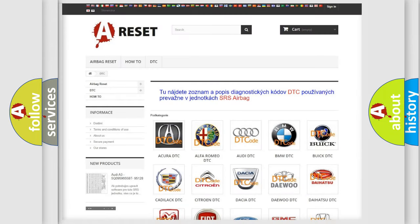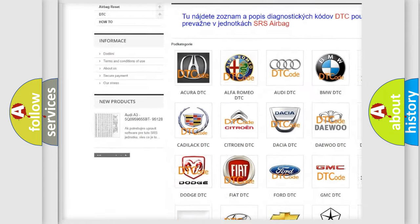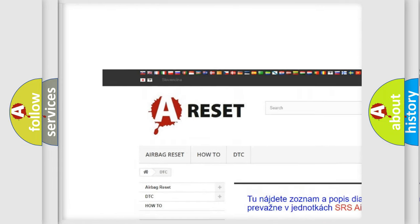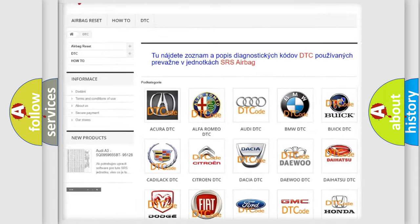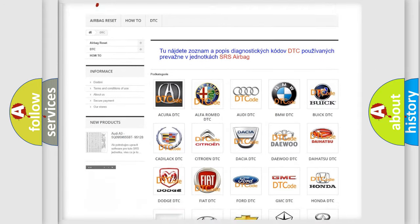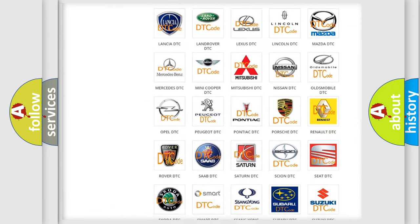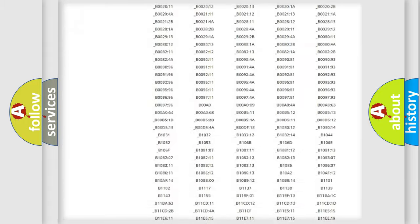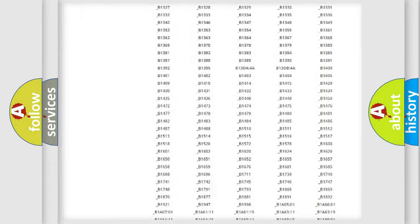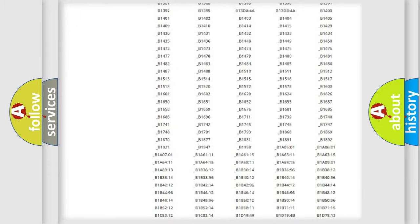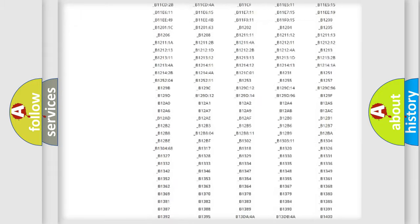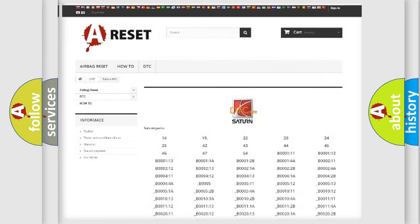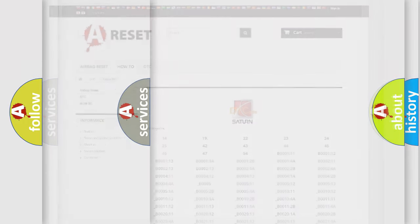Our website airbagreset.sk produces useful videos for you. You do not have to go through the OBD2 protocol anymore to know how to troubleshoot any car breakdown. You will find all the diagnostic codes that can be diagnosed in Saturn vehicles, and many other useful things.